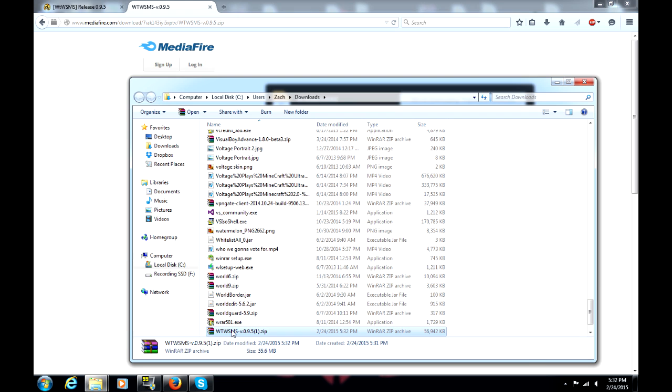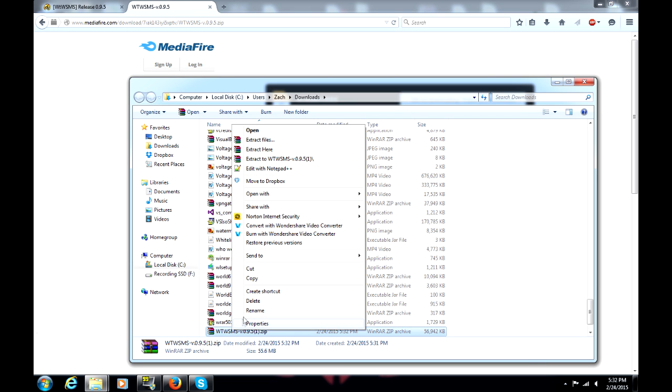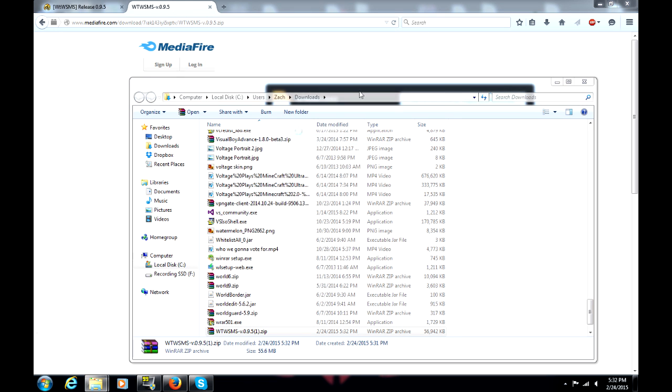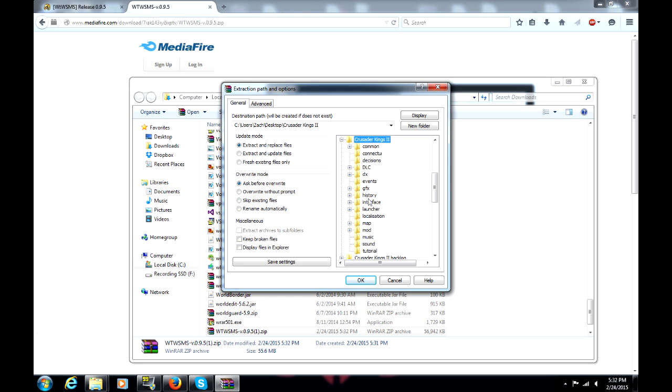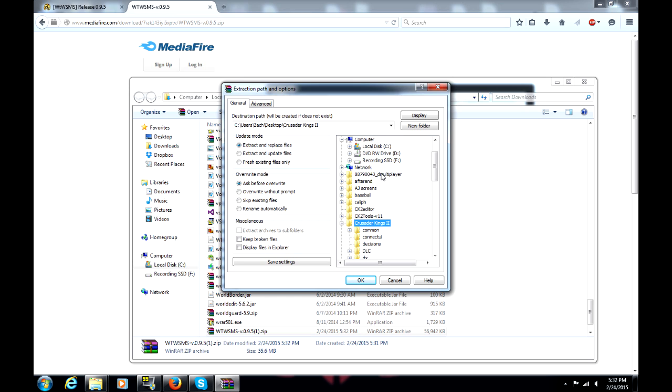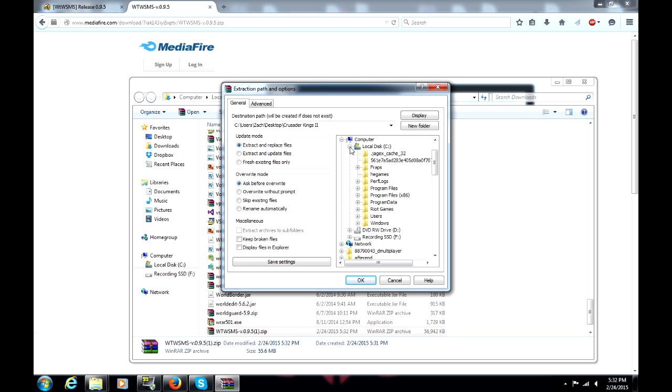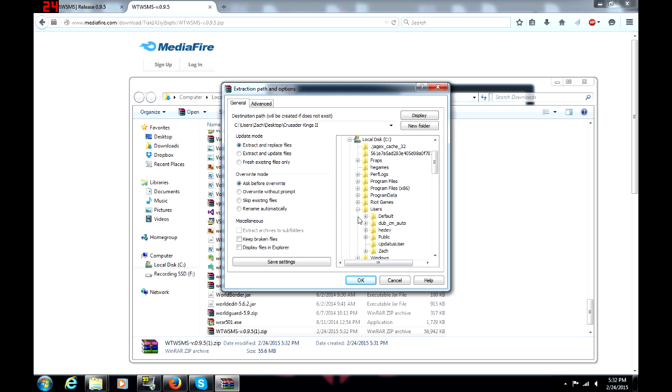Open the containing folder. Click Extract Files, navigate to the Crusader Kings folder in your documents. Actually, that's not my documents. That is my backup of my files.